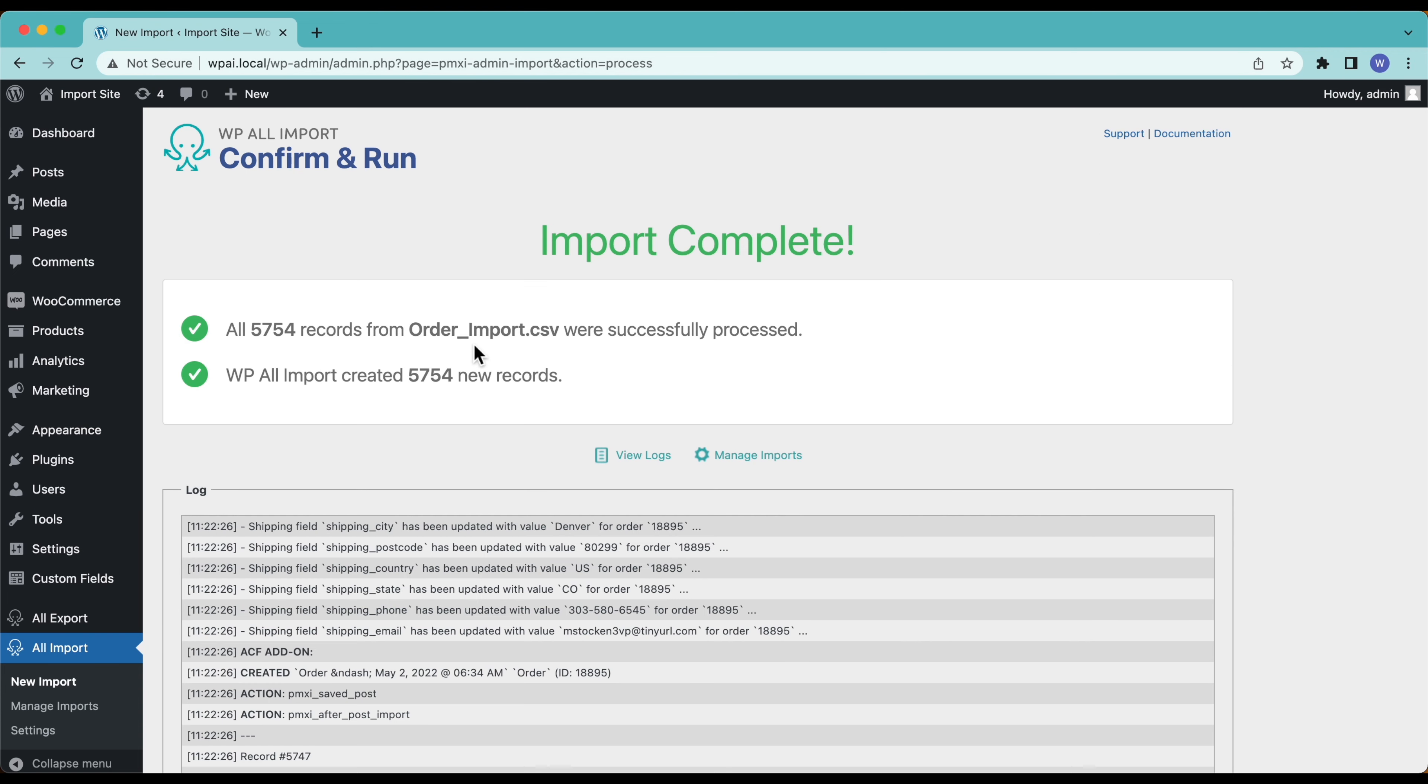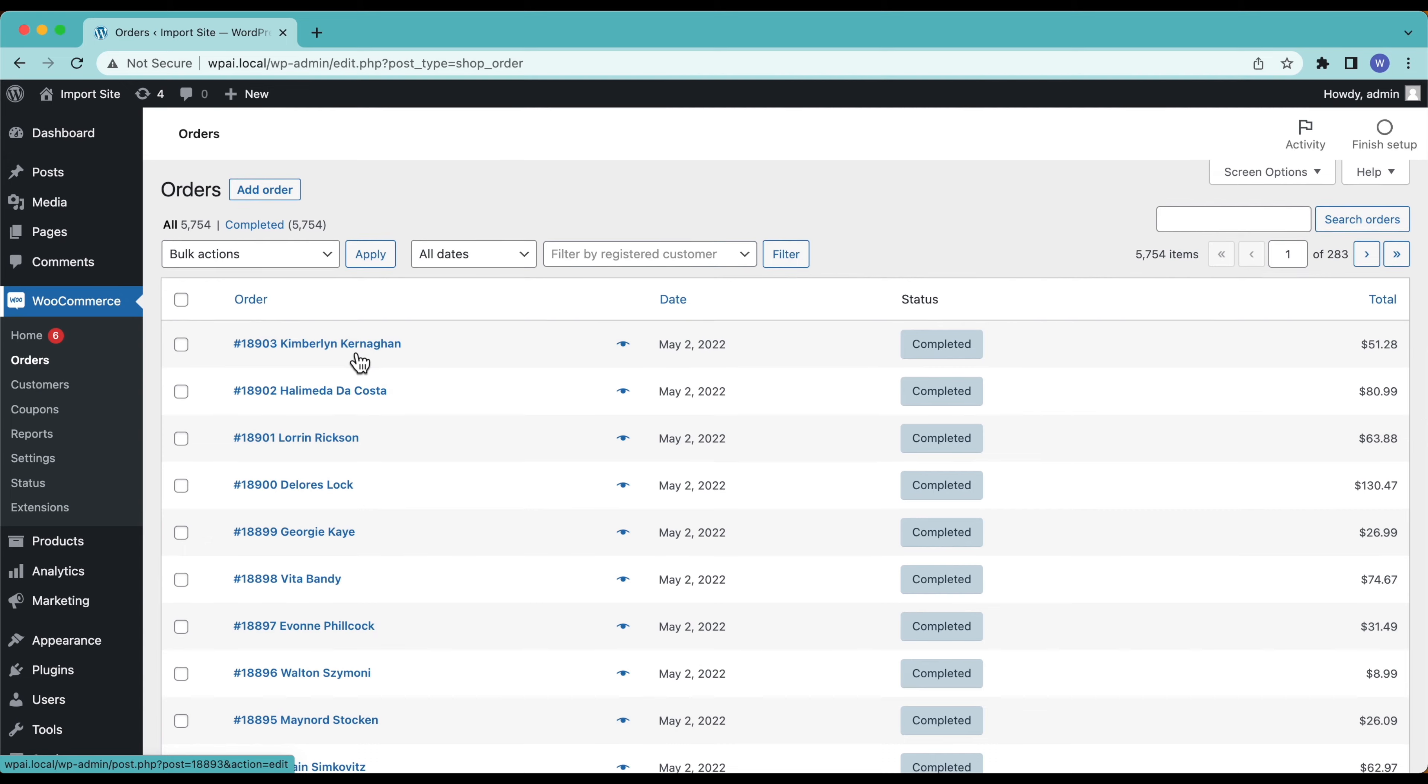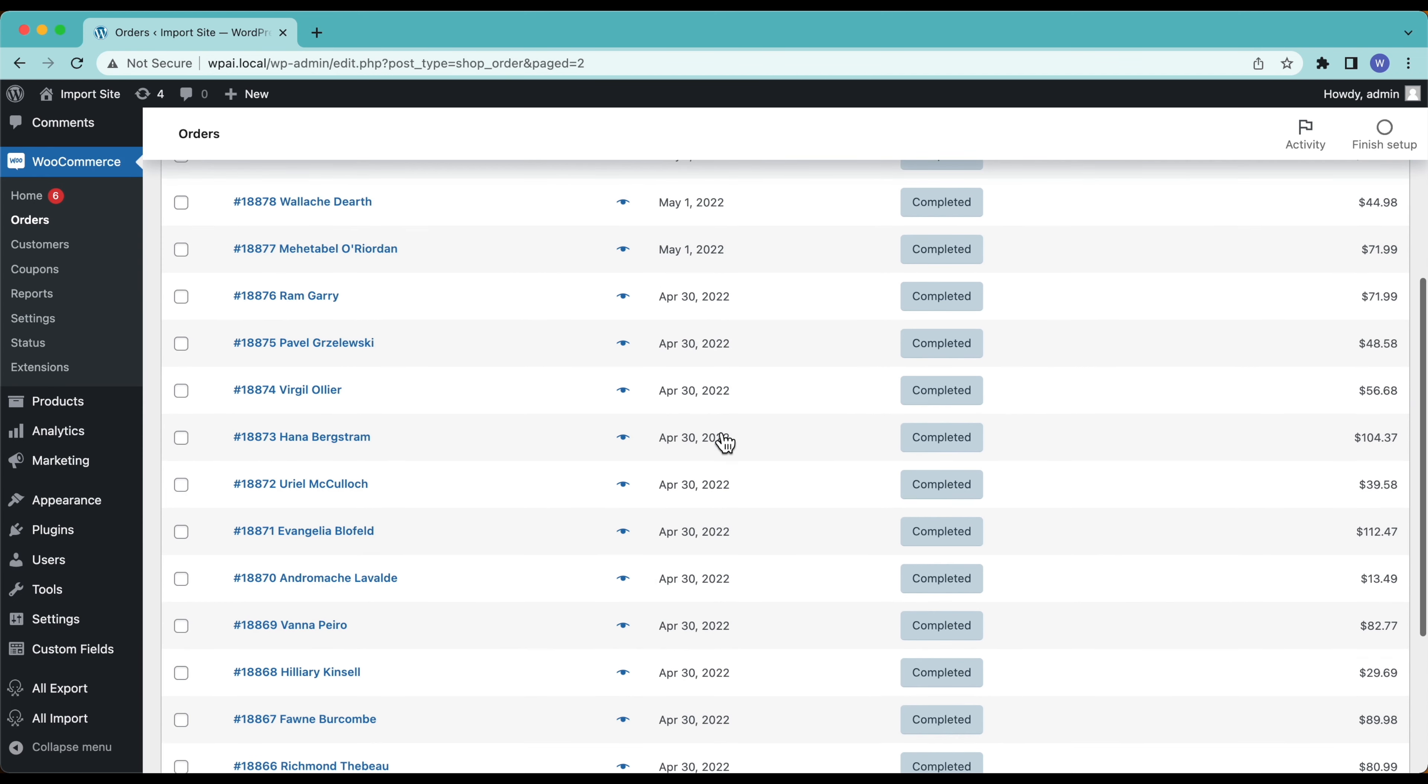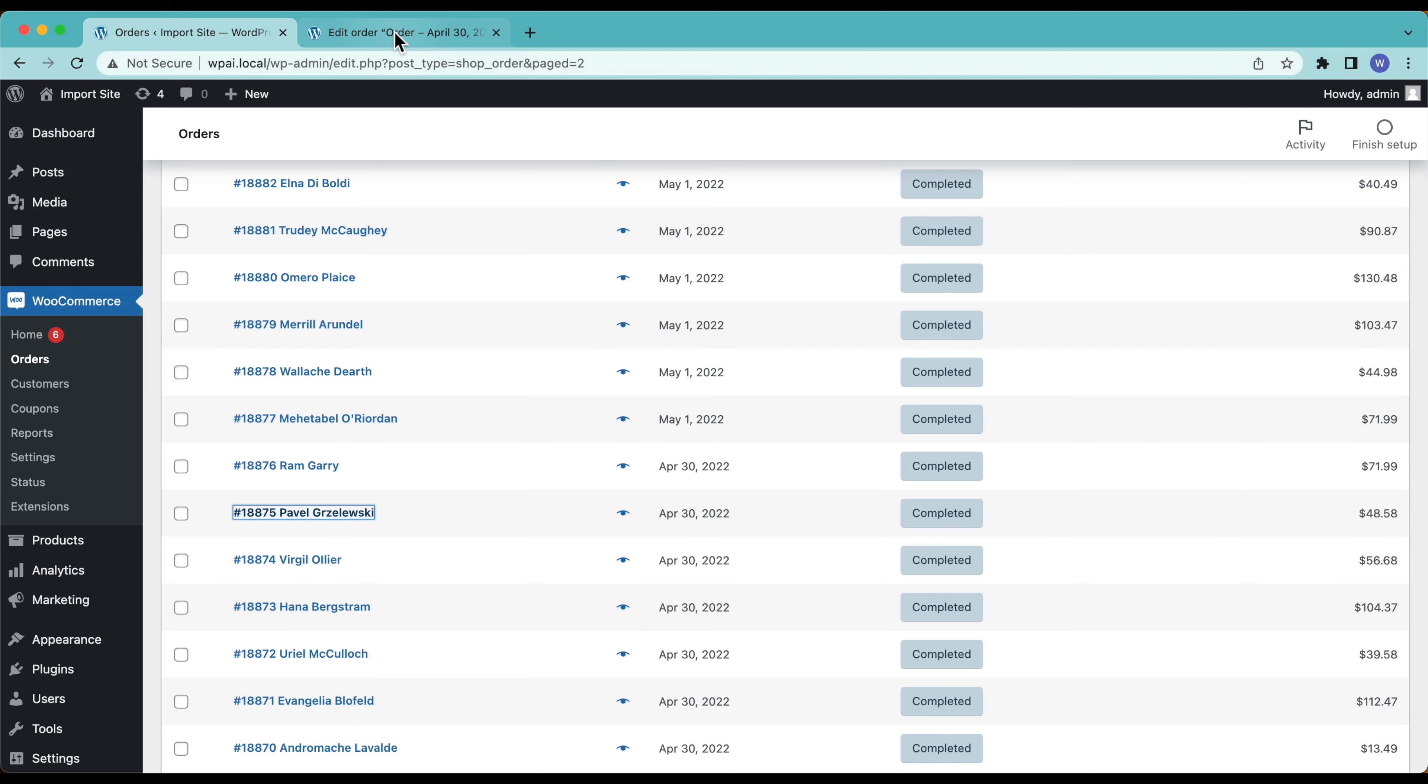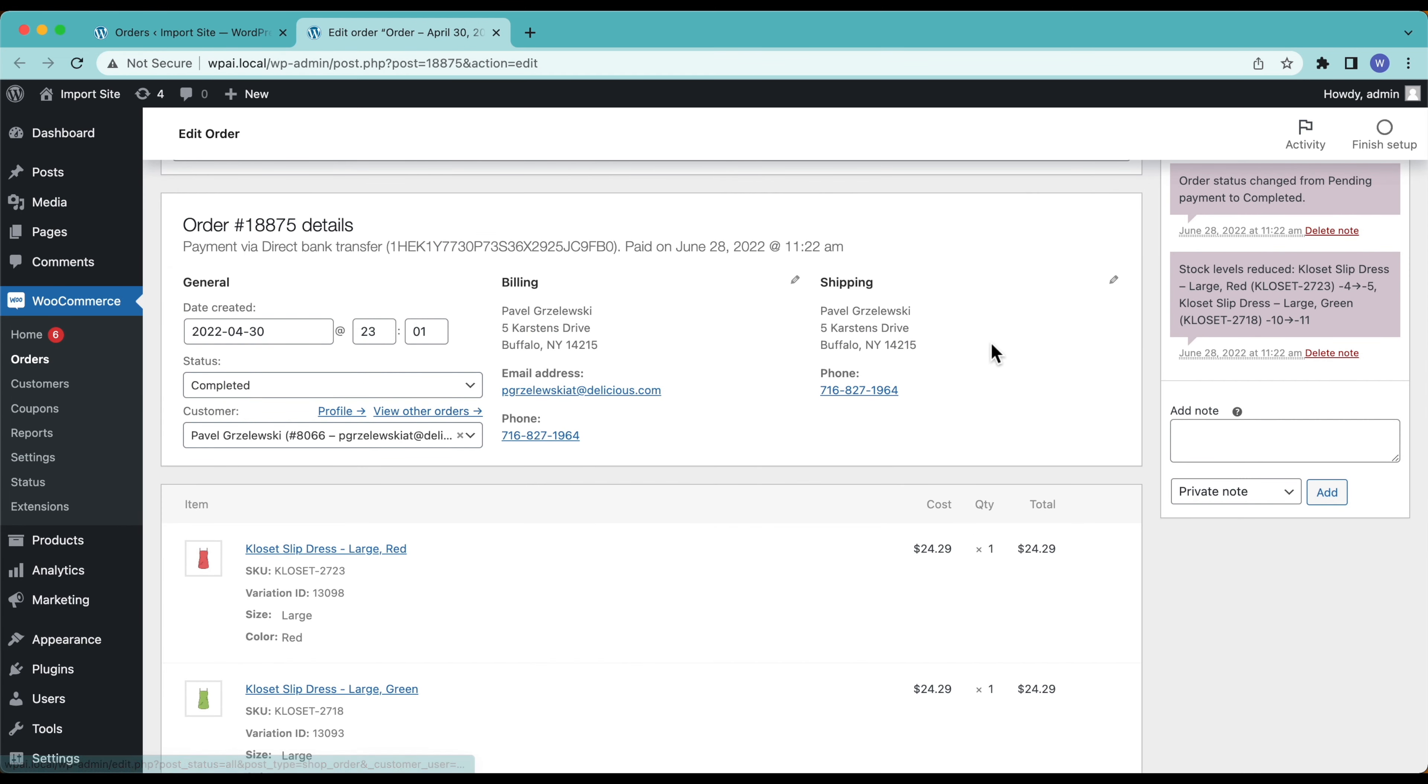That didn't take too long, all of our orders were successfully imported. Let's go ahead and check them out in WooCommerce. Here we go, we have all of our orders here. Let's open one of them up and see. The dates all came in okay because we ran our import and these dates are all different, so they're not actually showing the import date so the date went in correctly. Let's pick a random one here, open it up. There's our products in there and we have our customer data and everything looks good.